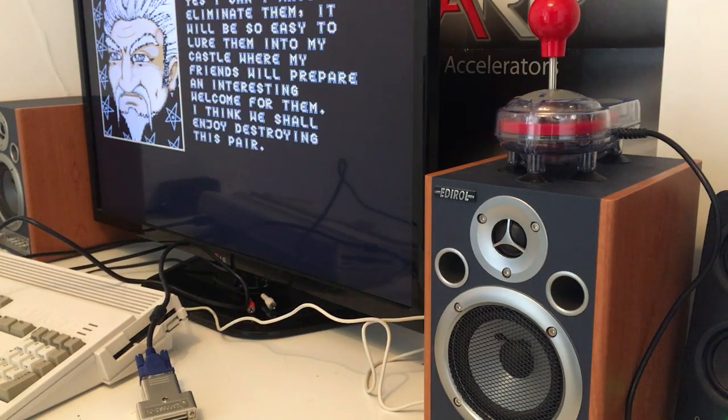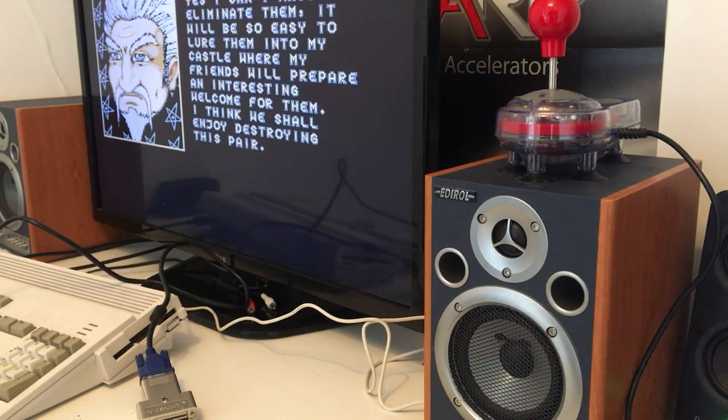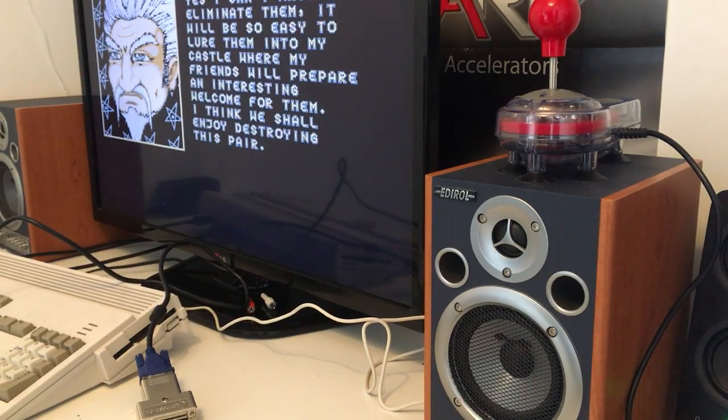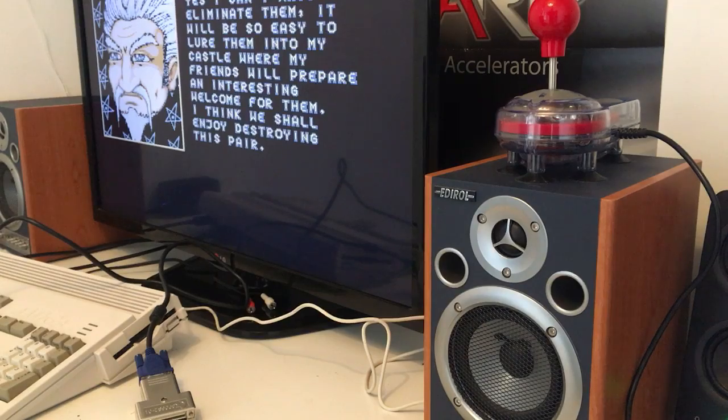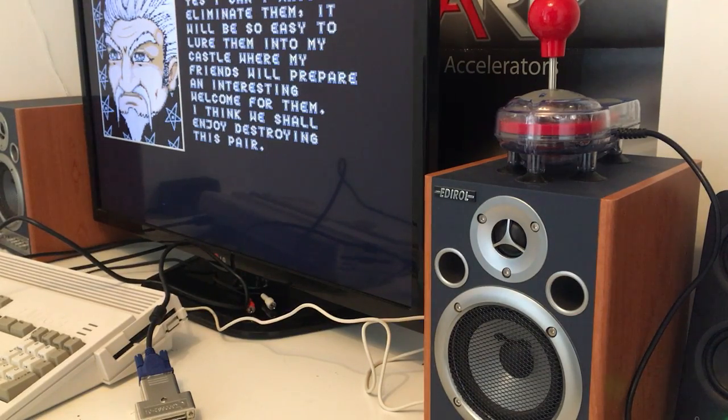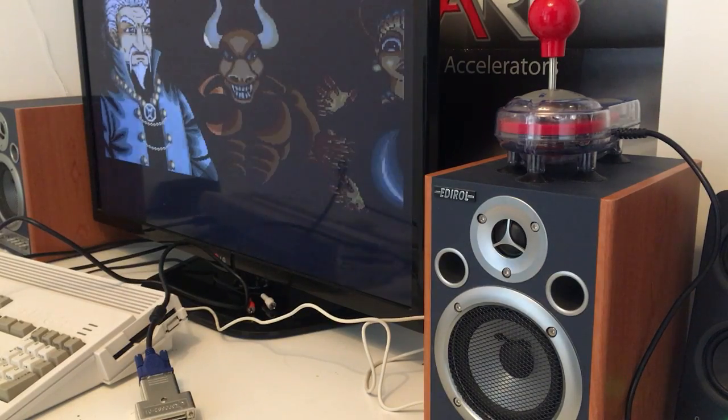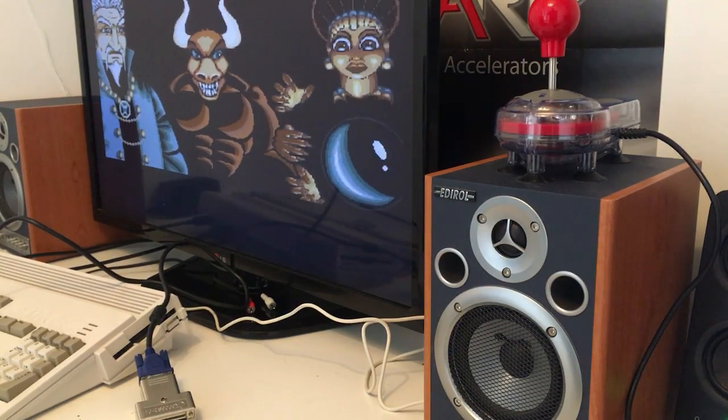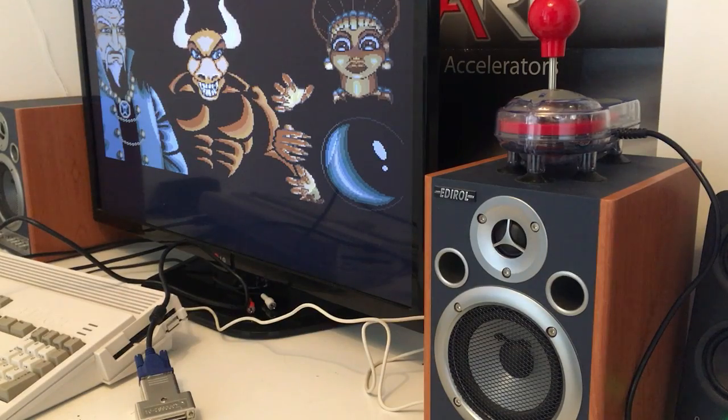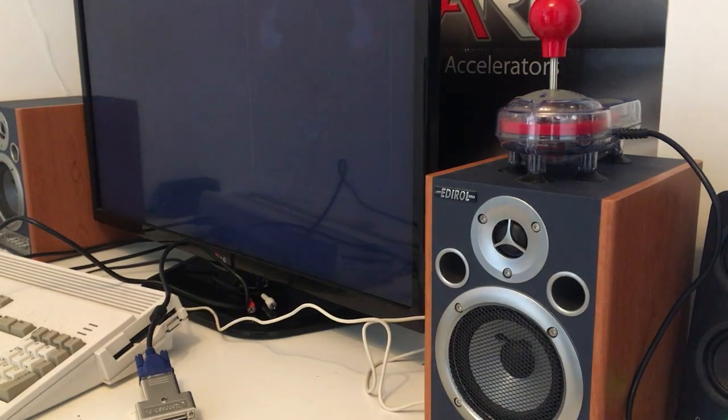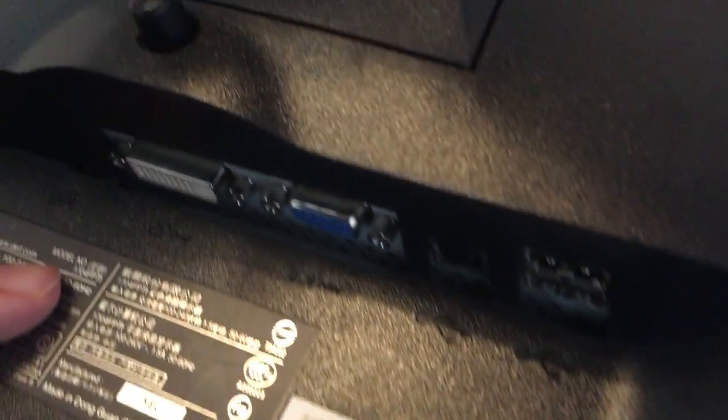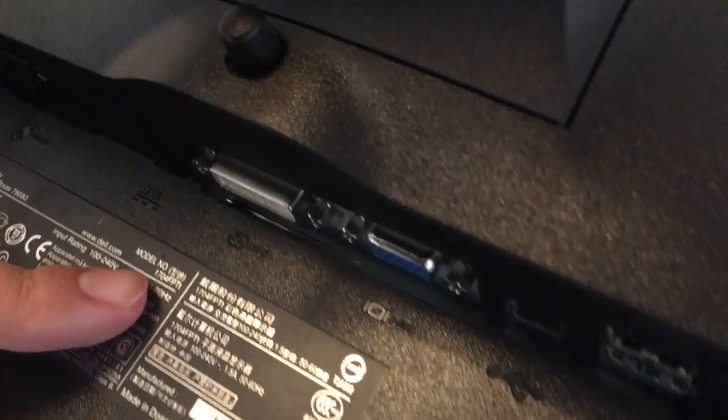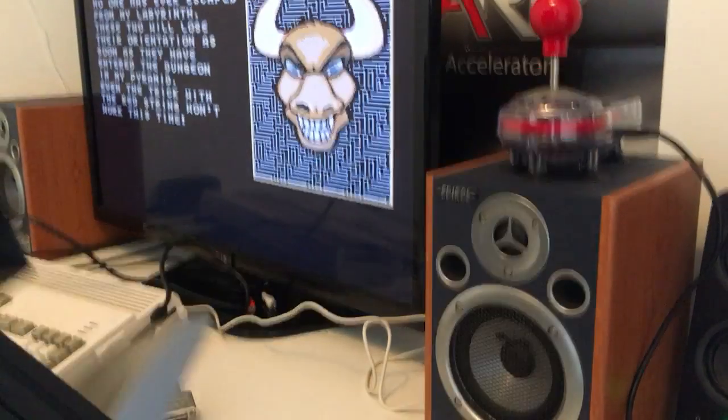Dell, Dell monitor, and the model number is, two seconds guys, 1704P, no wait, 1704 FPTT, this is the model, there is the model, yeah, alright guys.